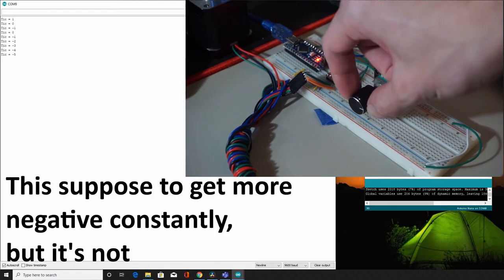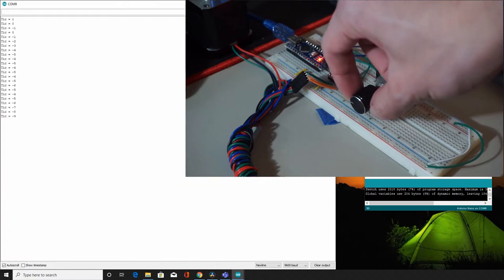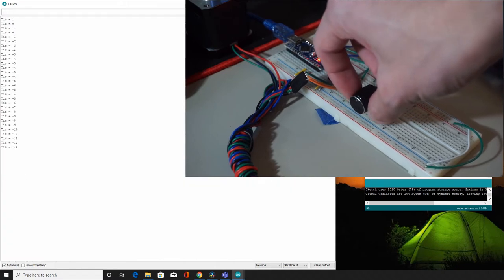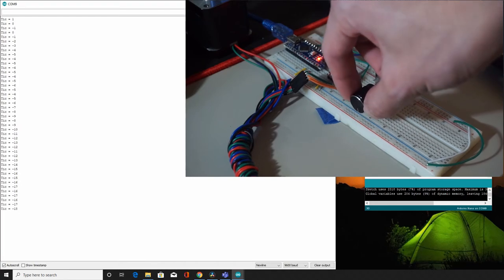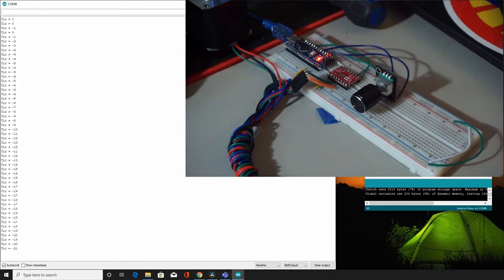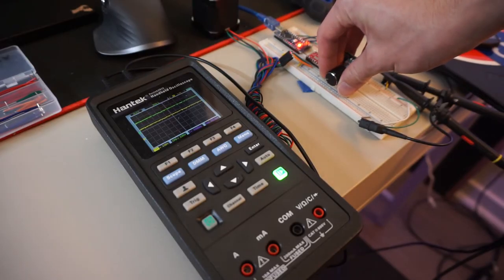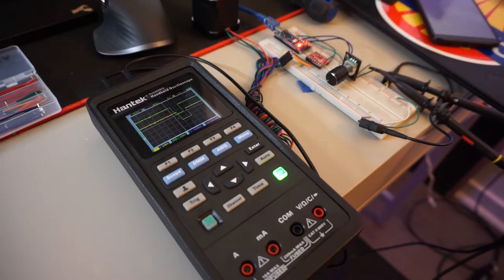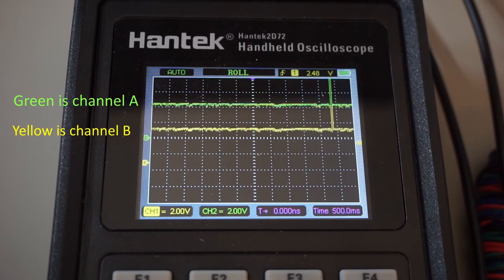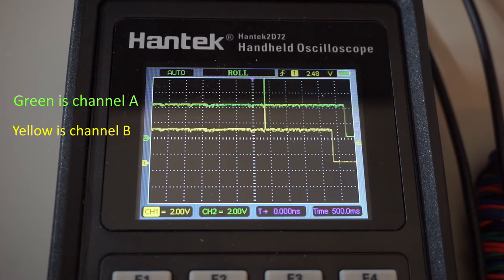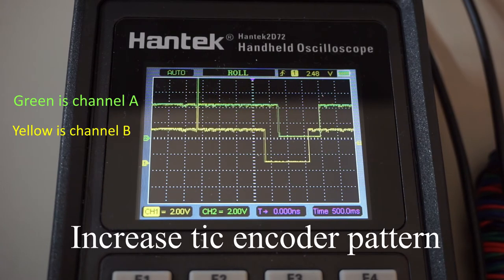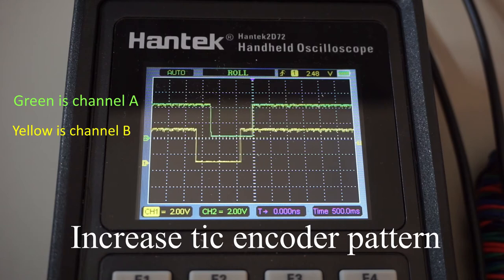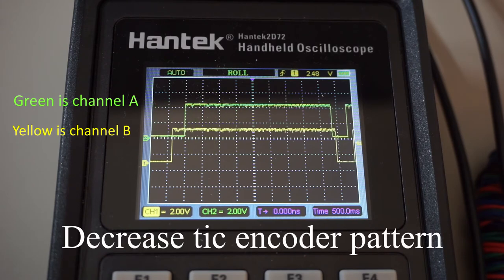So instead of sitting down with the time gap check method, I use the encoder pattern for debounce. So for the tick to increase, when channel A changes to low, the system must observe a high and a low for the B channel before A bounces back to high, and vice versa for decreasing ticks. And I found this method to work pretty well and robust.